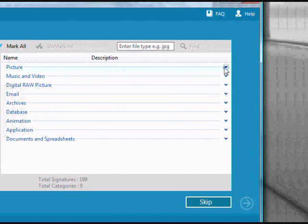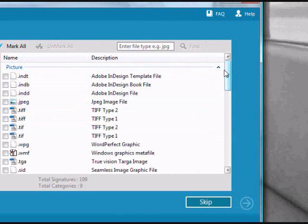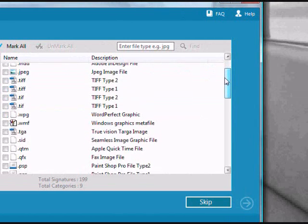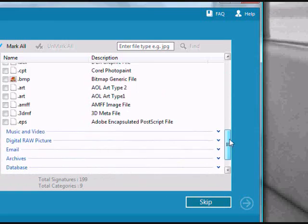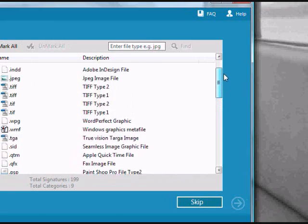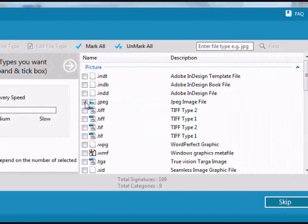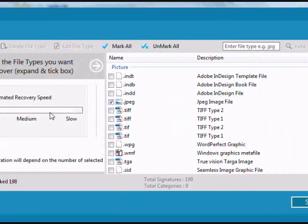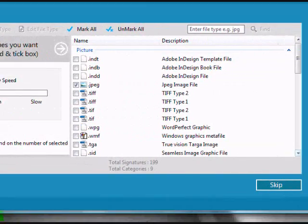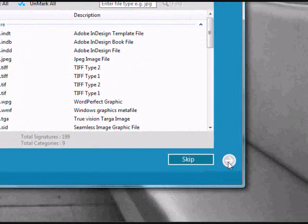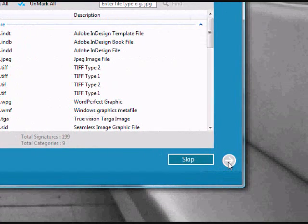For the purposes of this video, we will just recover our JPEG files. So I'm just going to select that, and then you're going to go over here and click the next button.